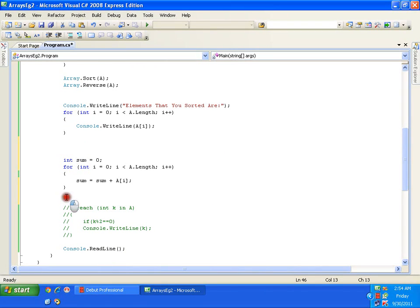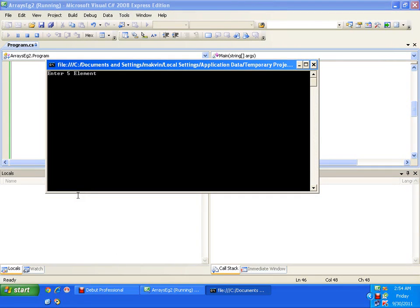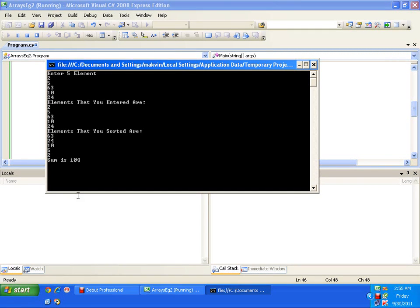After the loop, I display it with 'Console.WriteLine("Sum is: " + sum)'. To find the sum of all elements of an array, this is the way. I enter the elements arranged in descending order and the sum comes out as 104.